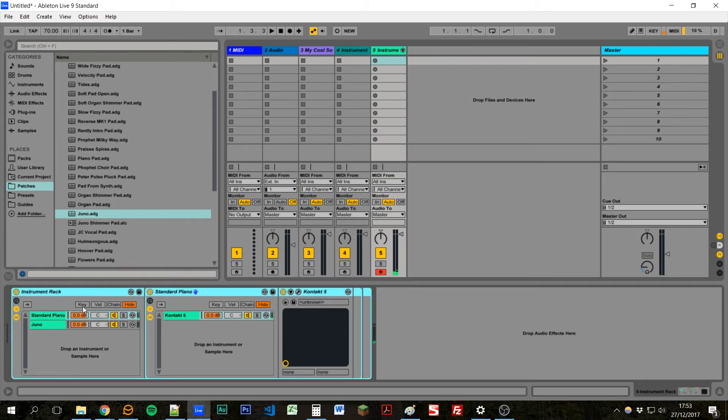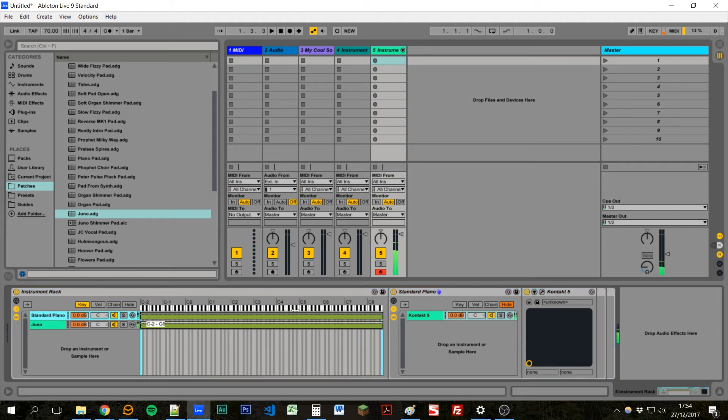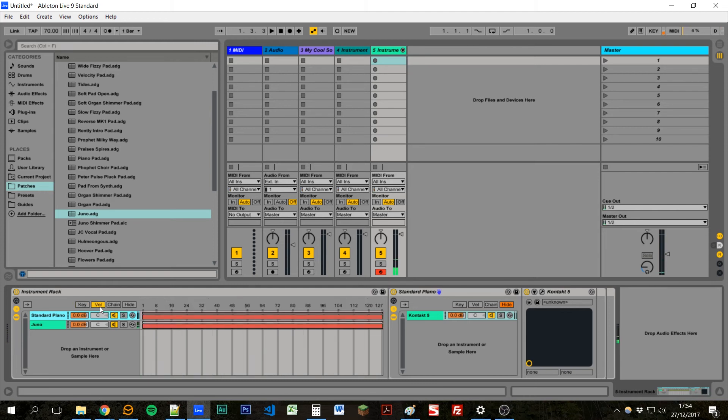Another cool feature of an instrument rack is that you can assign different areas where you want the sounds to play. So we can make it so the piano, if I drag this end here, won't play up to a certain point on the keyboard. We can also do that with velocity, so it will only play if you play the keys with a certain weight.